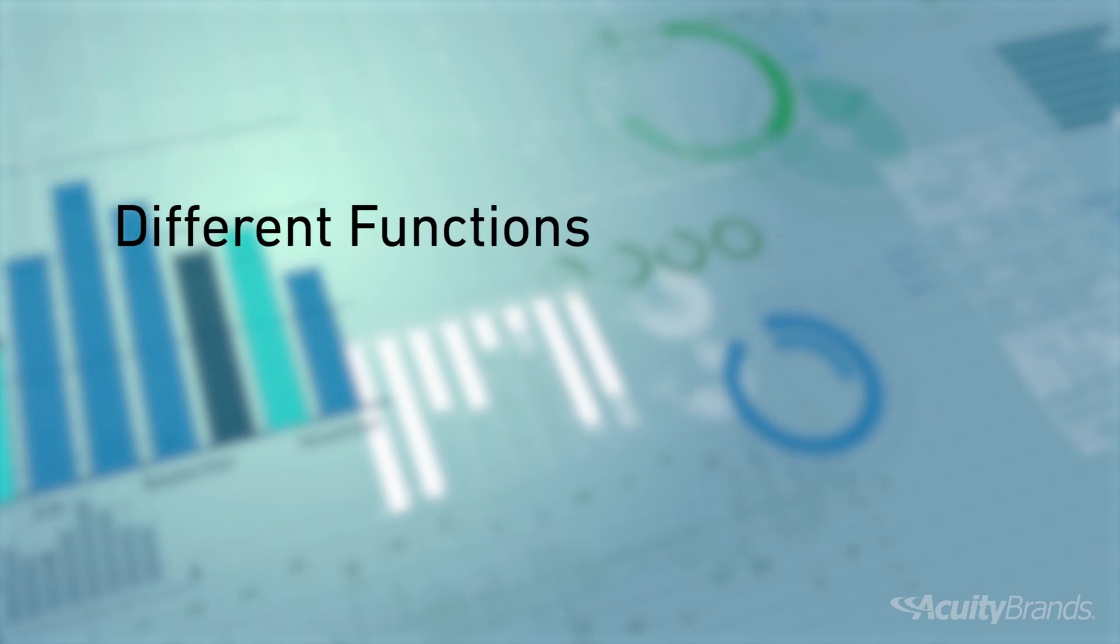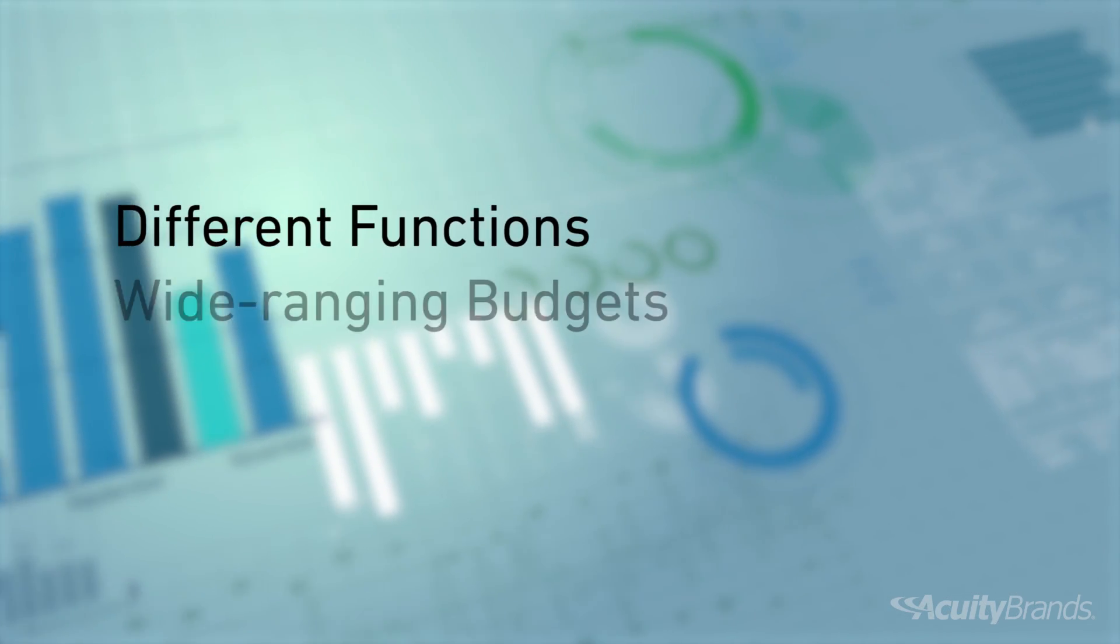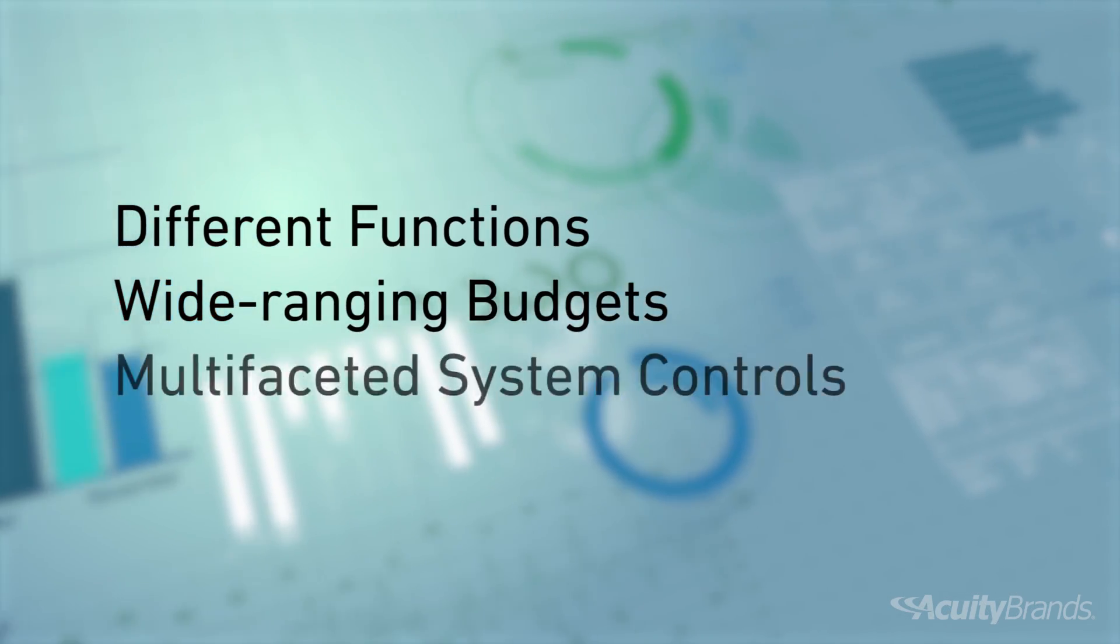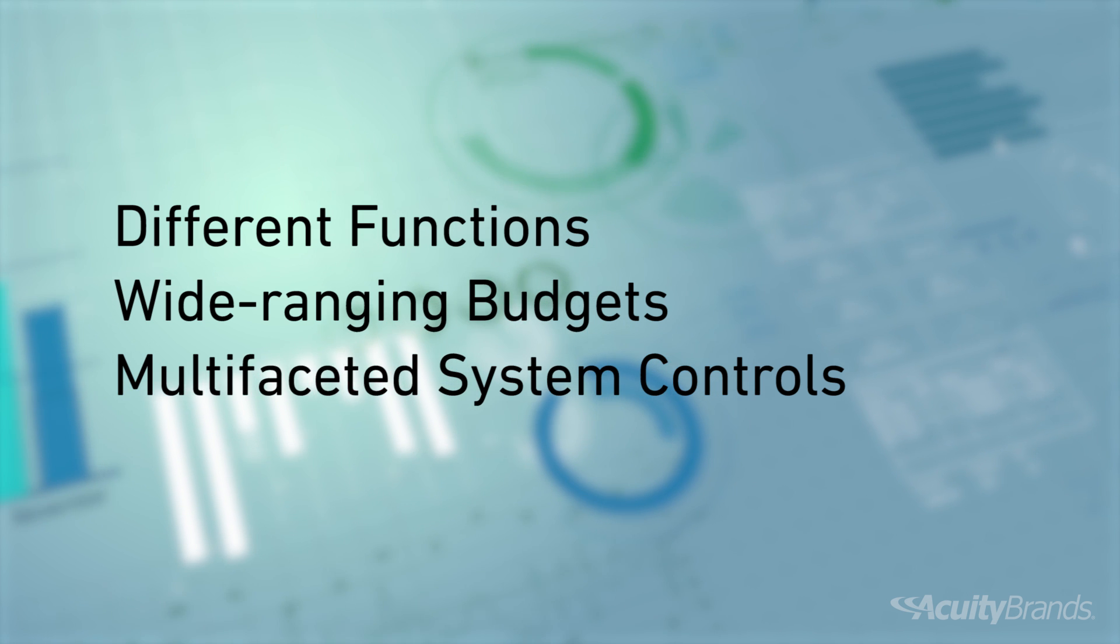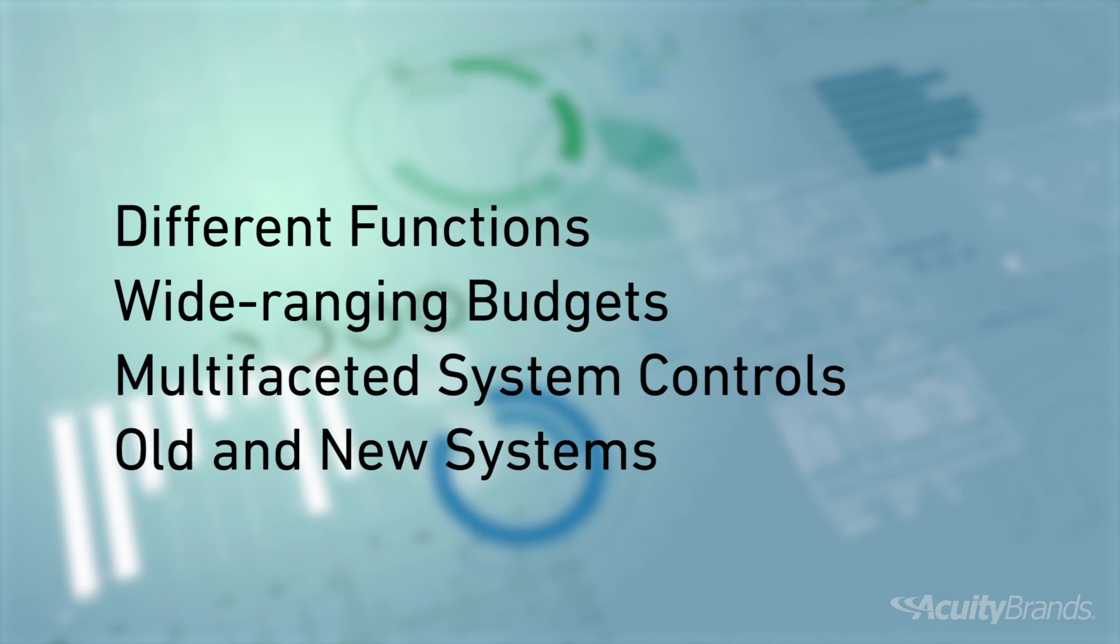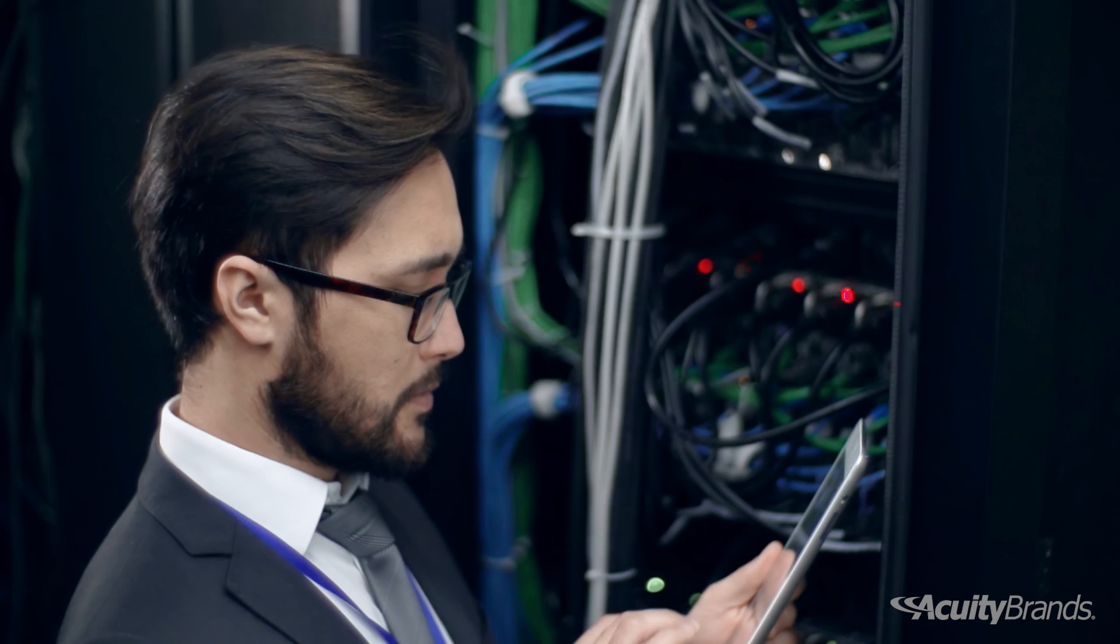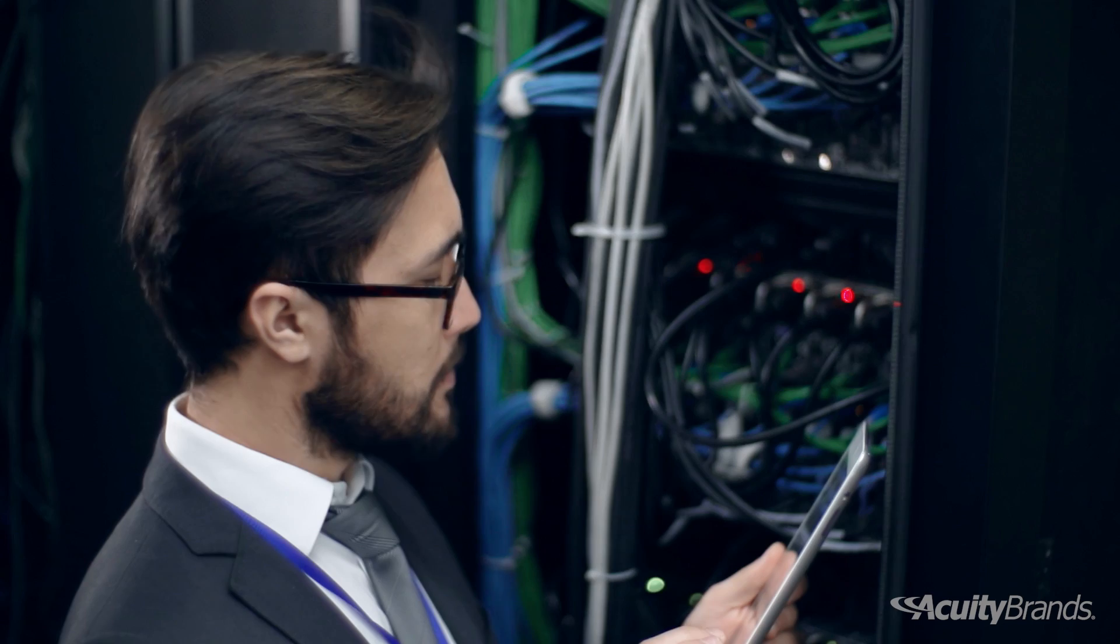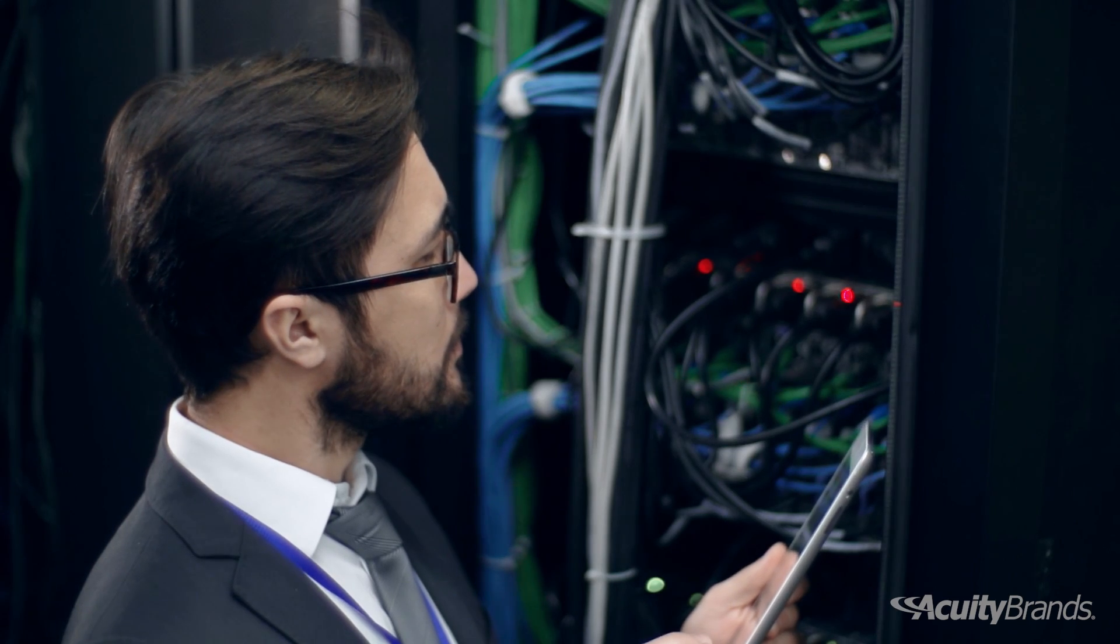Think about all the buildings that serve different functions, have wide-ranging budgets and multi-faceted system controls, not to mention the varied ages of their systems. This makes it even harder to upgrade components and entire systems.